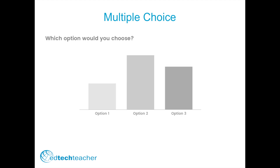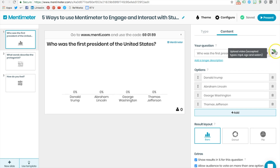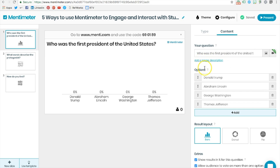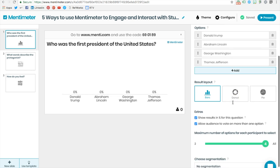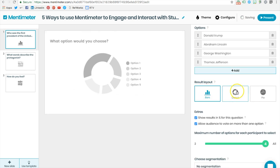The first way to engage and interact with students during your lesson is through multiple-choice questions. With multiple-choice questions, teachers can pose their question to the students and include additional reference material like images or videos uploaded from the computer. You can add a longer description, your answer choices, and how you want the results to be viewed.